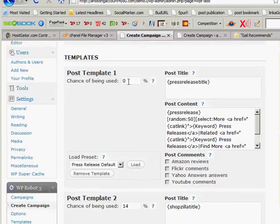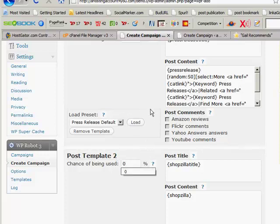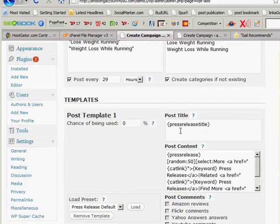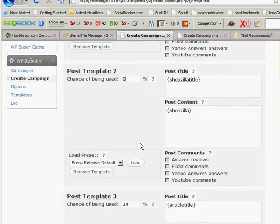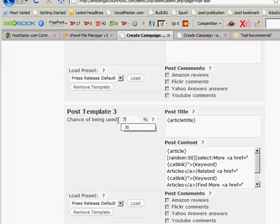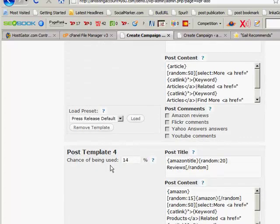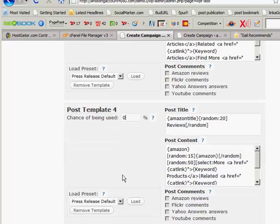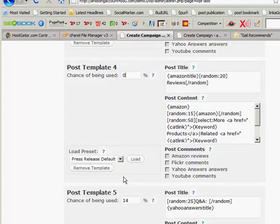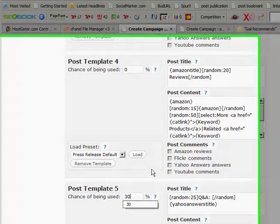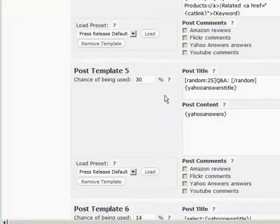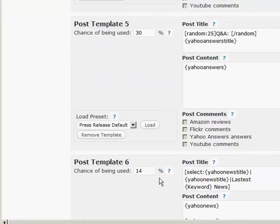For instance, this one here is no longer there, so I'm going to delete that and put a zero. Because what's going to happen is all these things here must add up to 100. So I hope you understand it—they each get a percentage. Now each thing here is about 14, I think, but I don't want anything from Shopzilla and I don't want anything from Press Releases on this particular site. I want most things to come from articles, so I'm going to set that at 70%. And then I'm going to come down here and I don't want anything from Amazon not in this particular site, nor Yahoo Answers. Well, yes, I'm going to go with 30% from there.